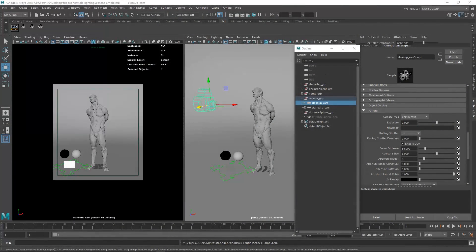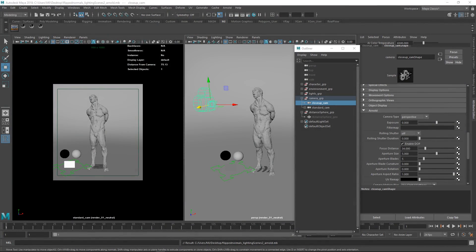Hey guys, Henning and Morton from FlipNormals here. In this video we're going to cover the FlipNormals Lighting Scene 2.04 Arnold.